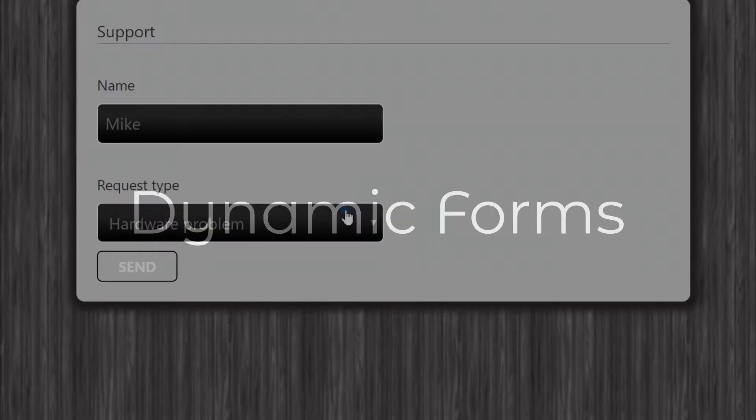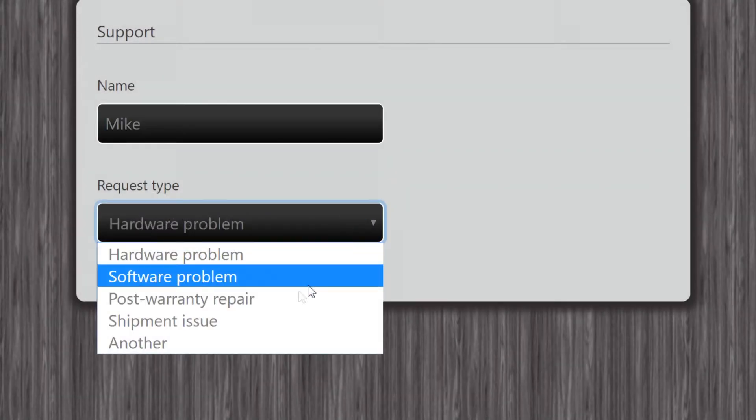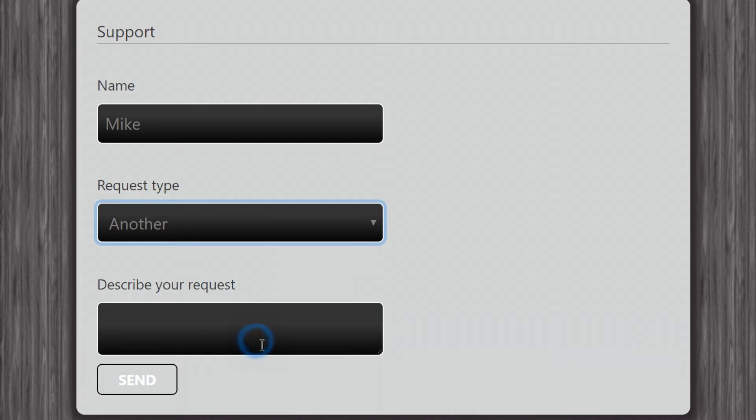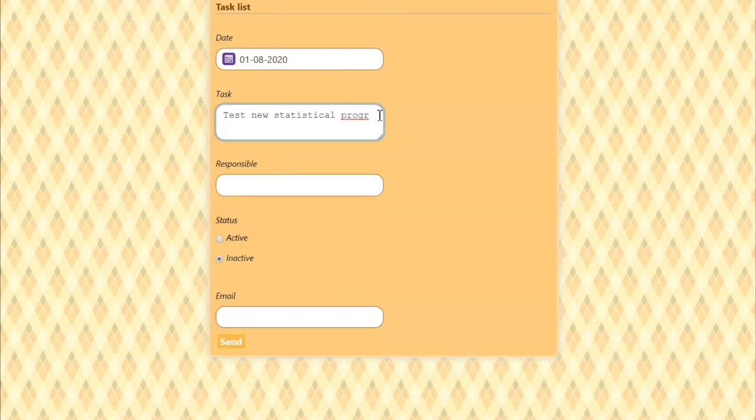Dynamic forms. Using field rules in online database you can build complex conditional logic for your web forms with an easy-to-use interface.